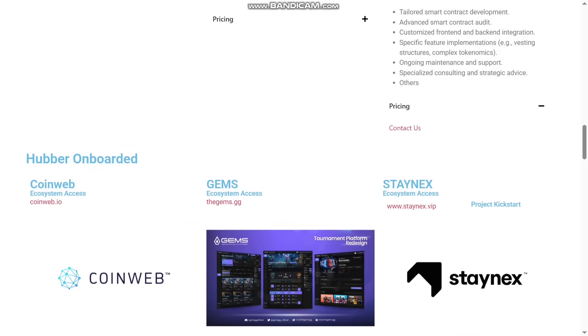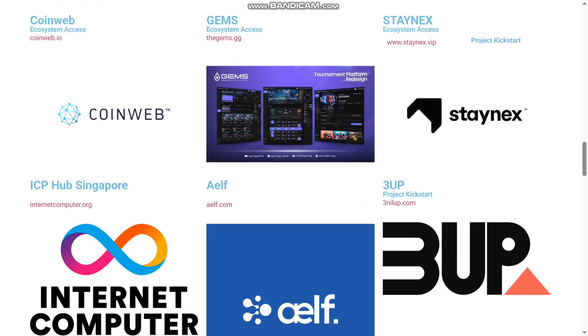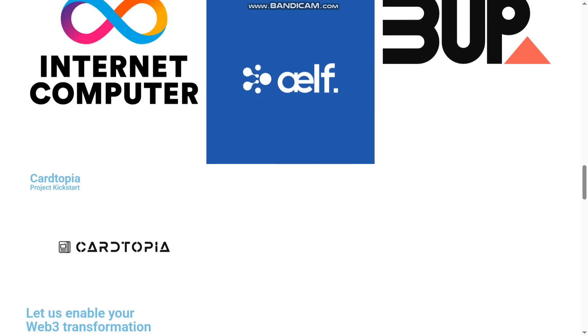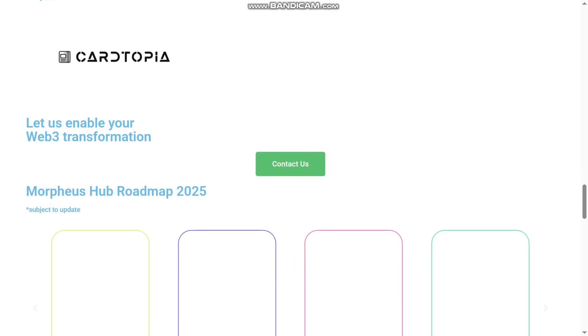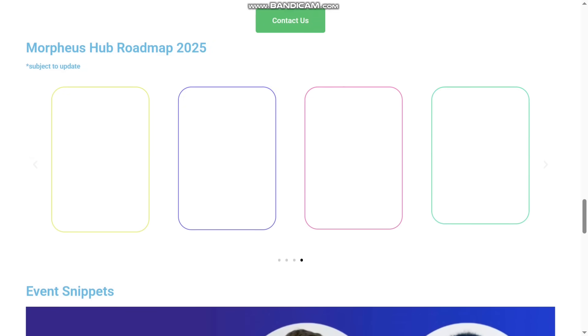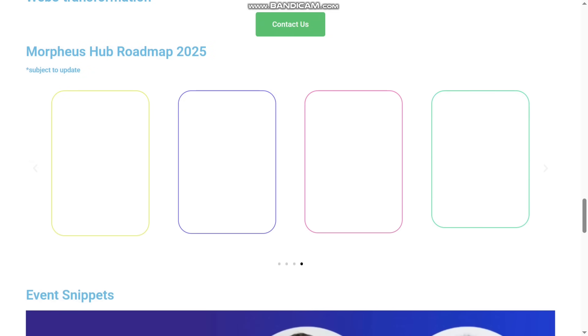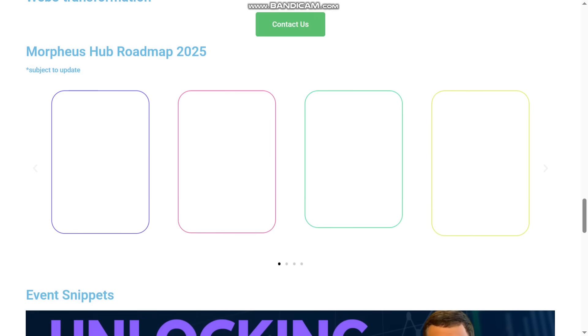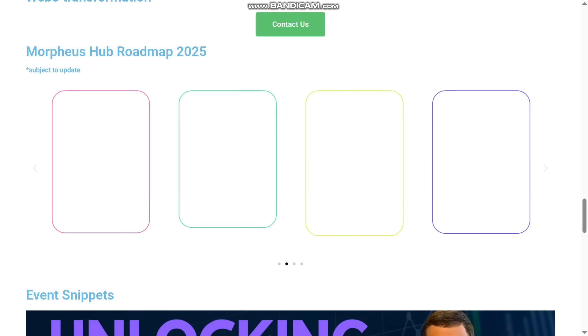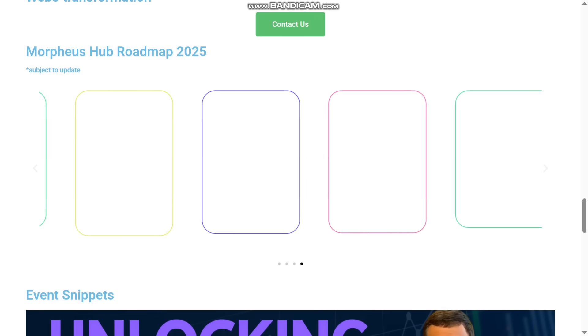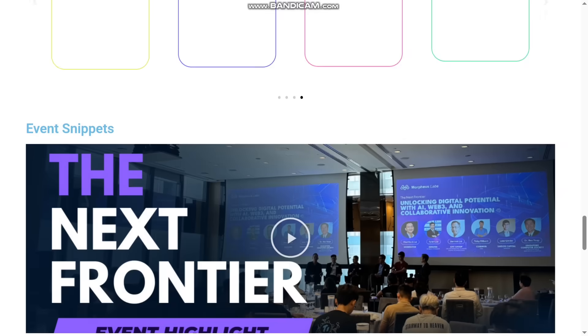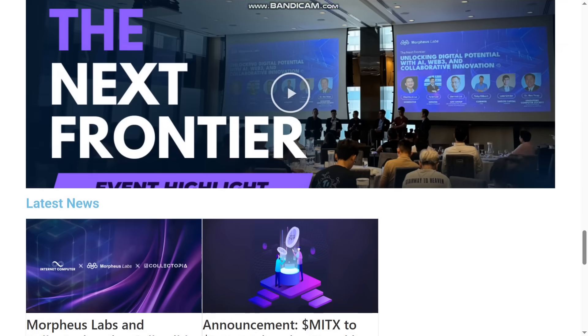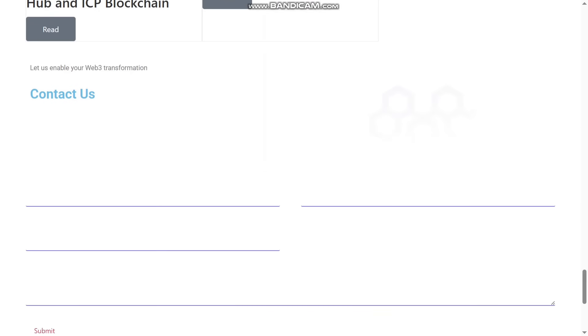You can see their price here. You can contact them for their prices. You can see How to Onboard is given, where they have Coinweb and they have Ecosystem of Gems and Staynex. You can see it here all the details about that are given. You can contact them and you can easily be able to get to know about these. So here is the roadmap given. Subject to the roadmap, it is here. You can see it here. It is not loading at that time, but you can see these Event Snippets. You can see the latest news and you can even contact them here.